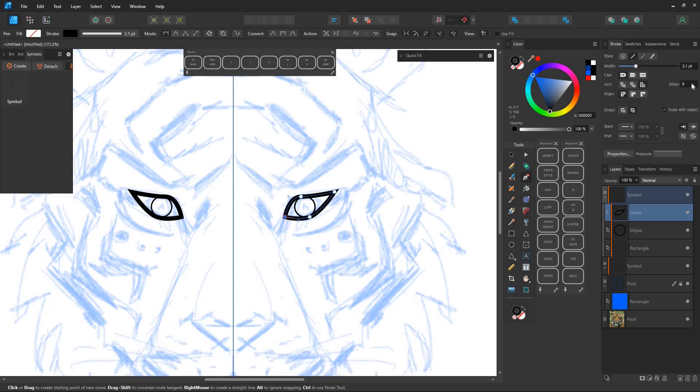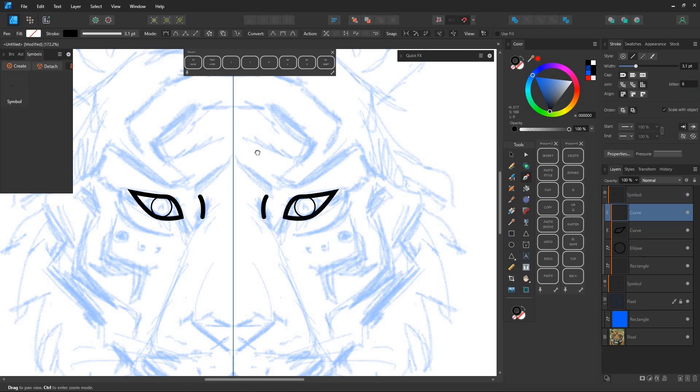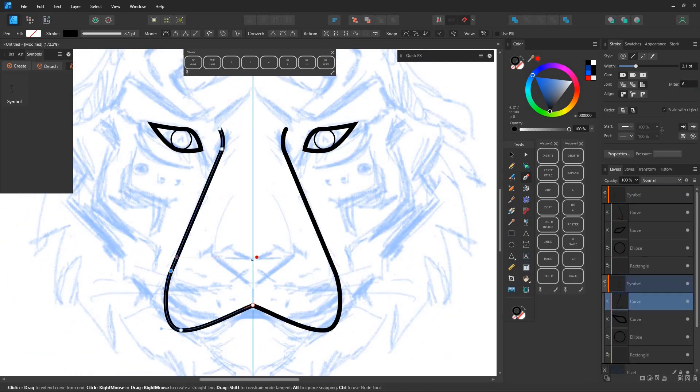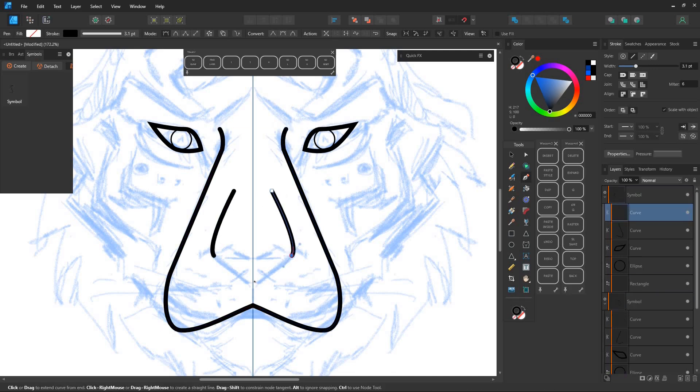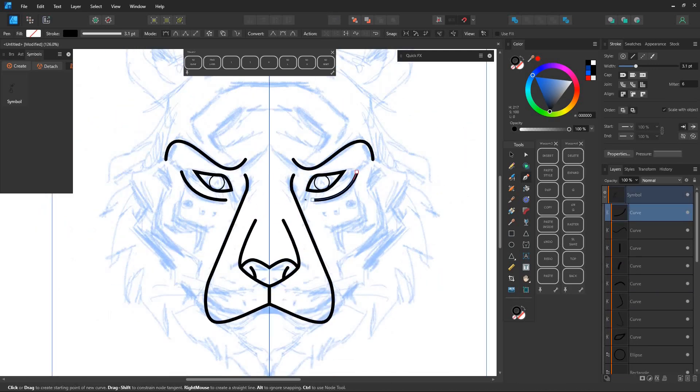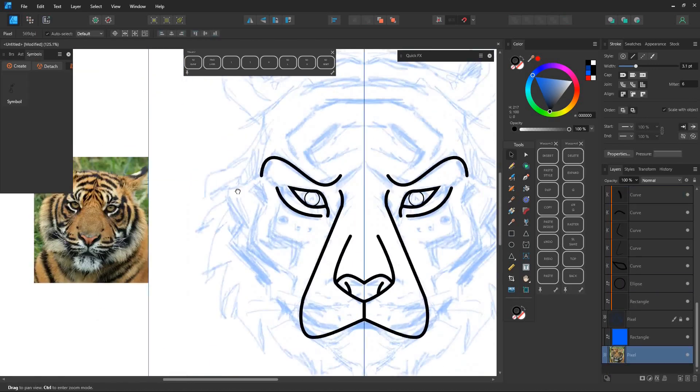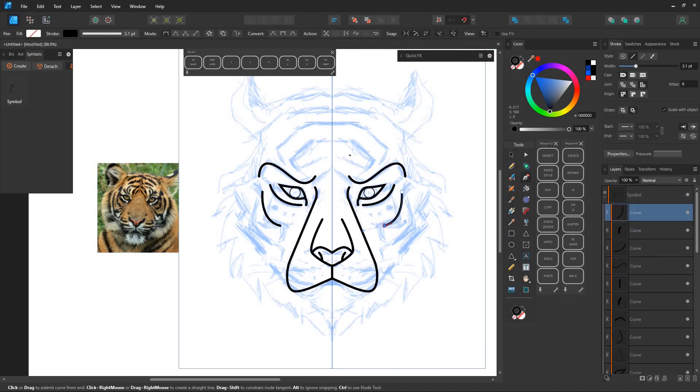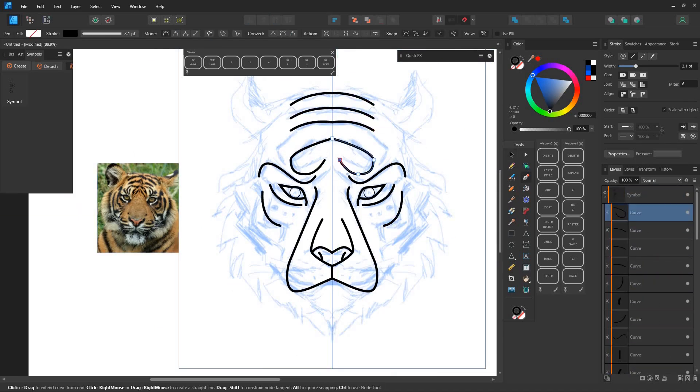For the pen tool I set the miter to around four to six and click scale with object in the stroke panel. Remember to draw only within the symbol.